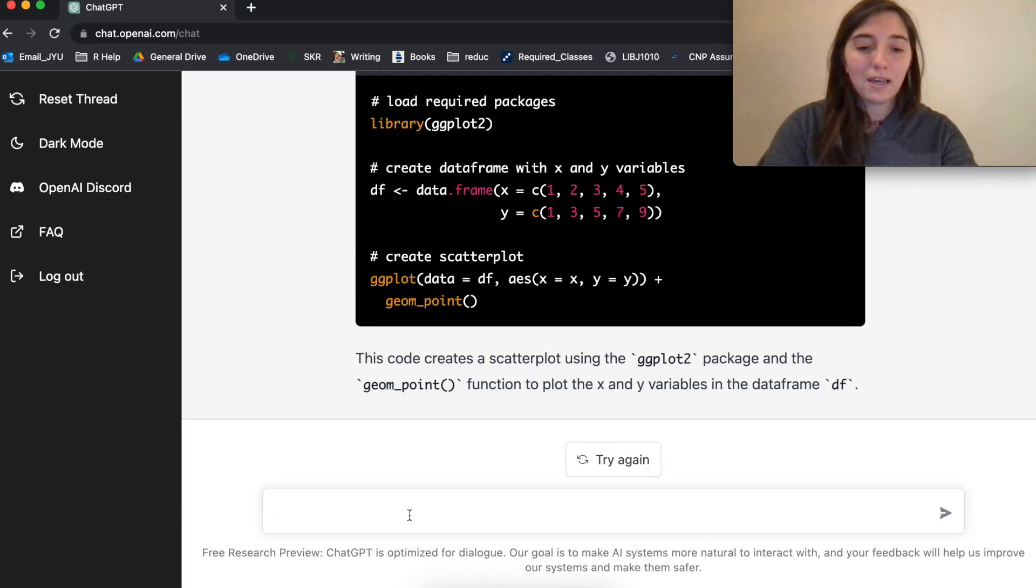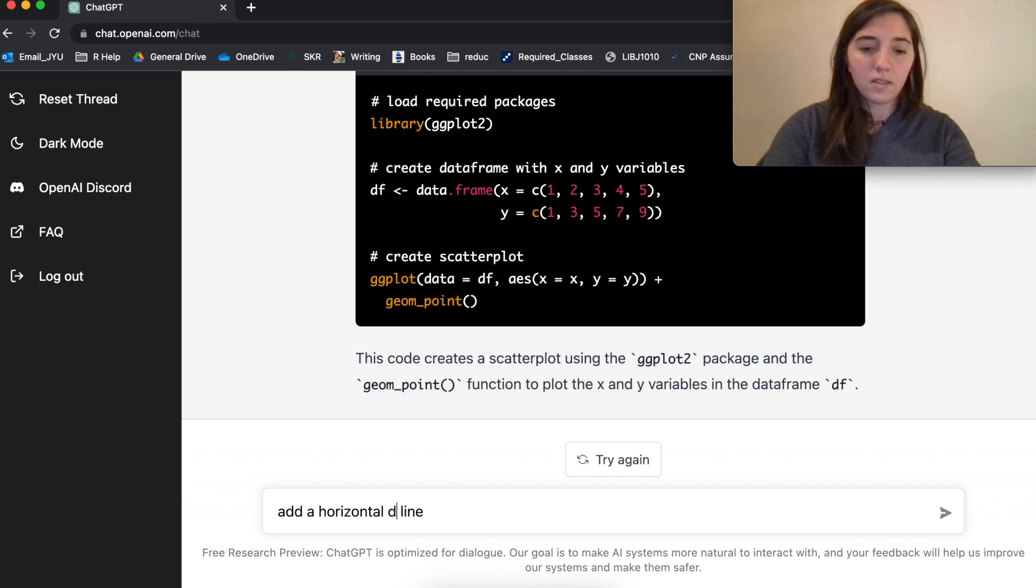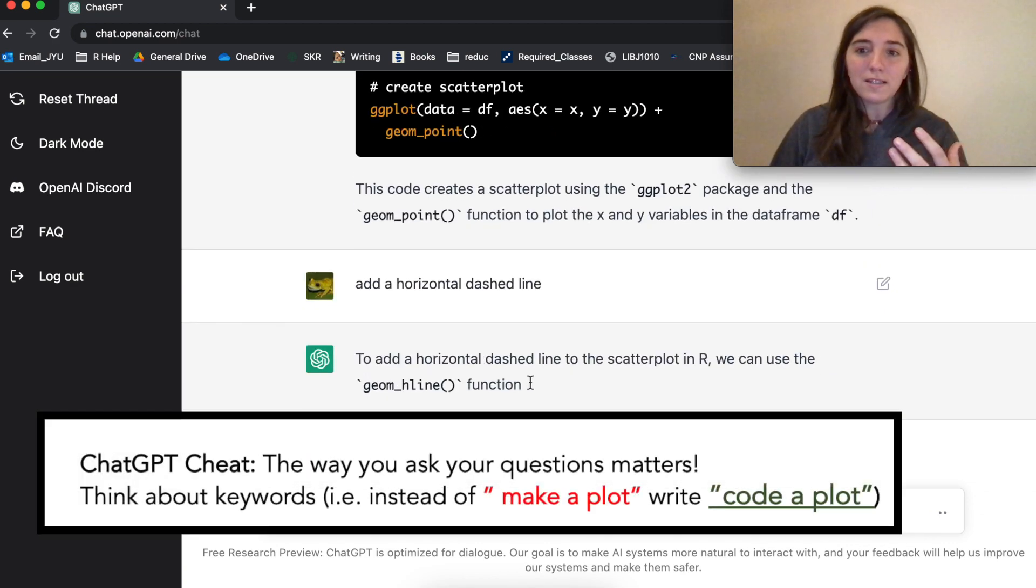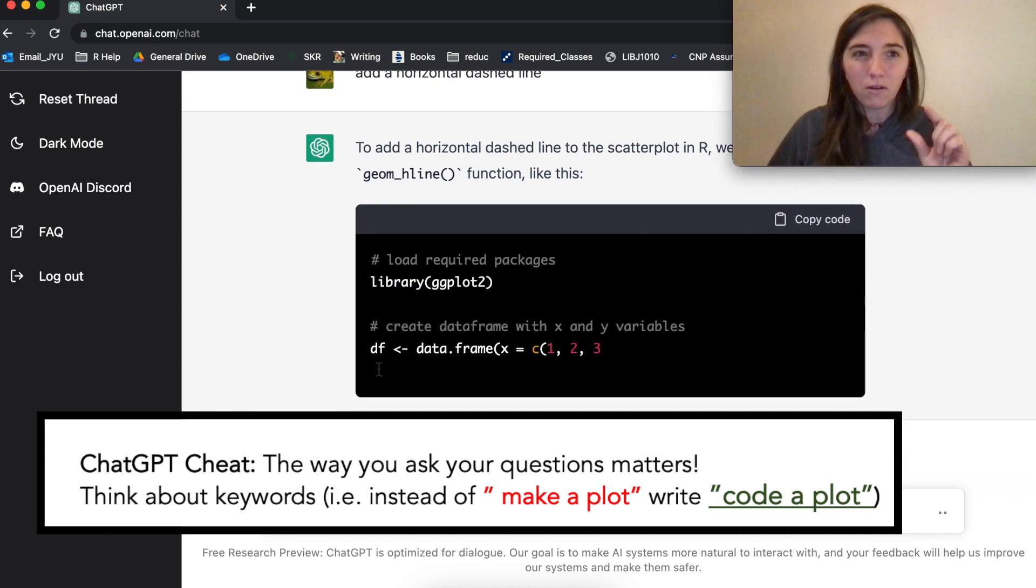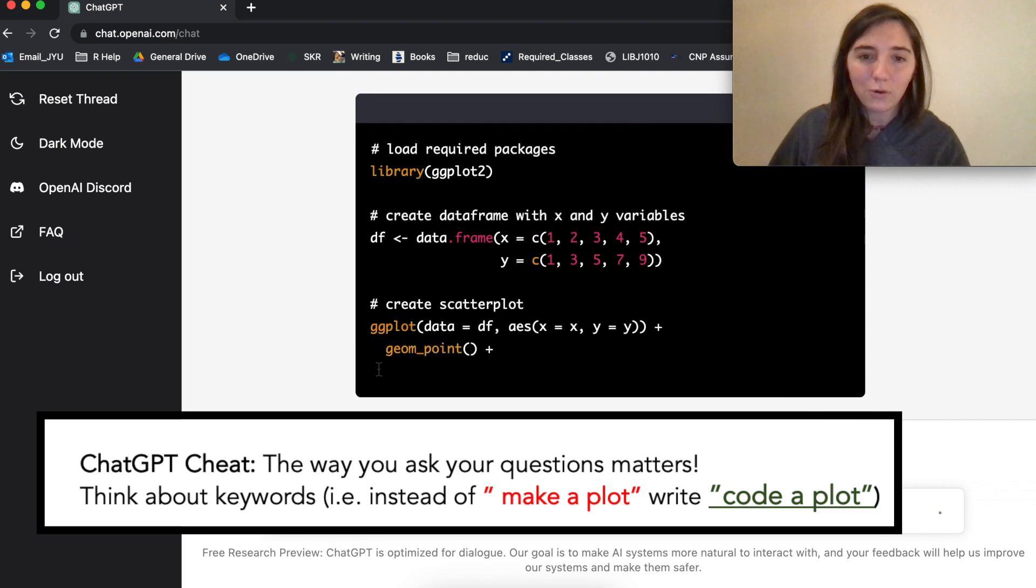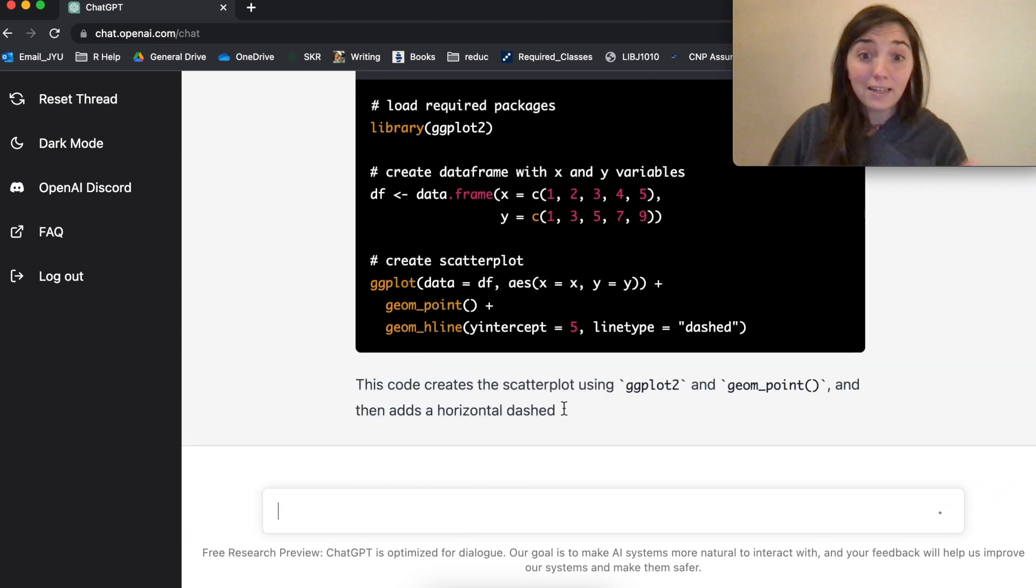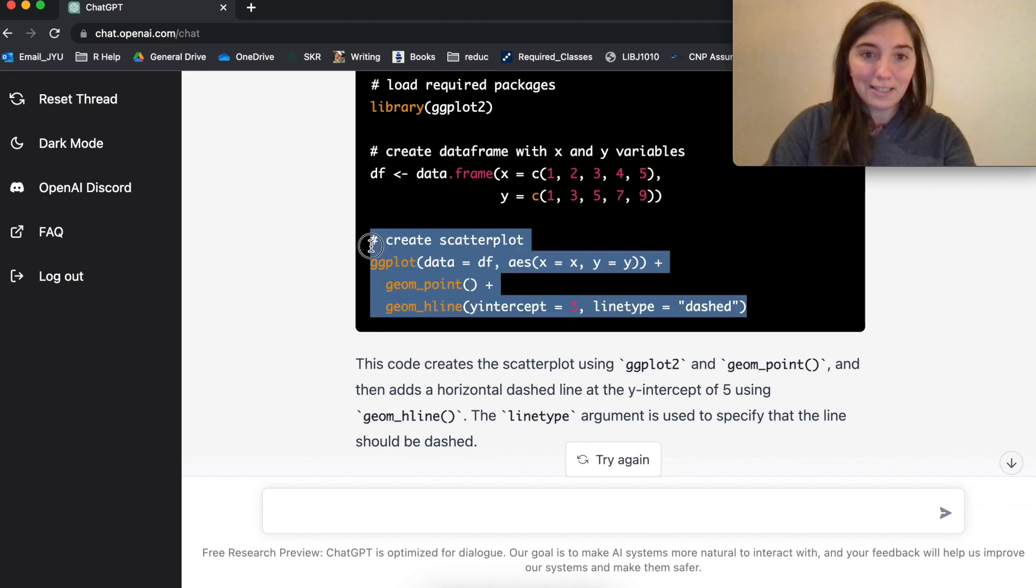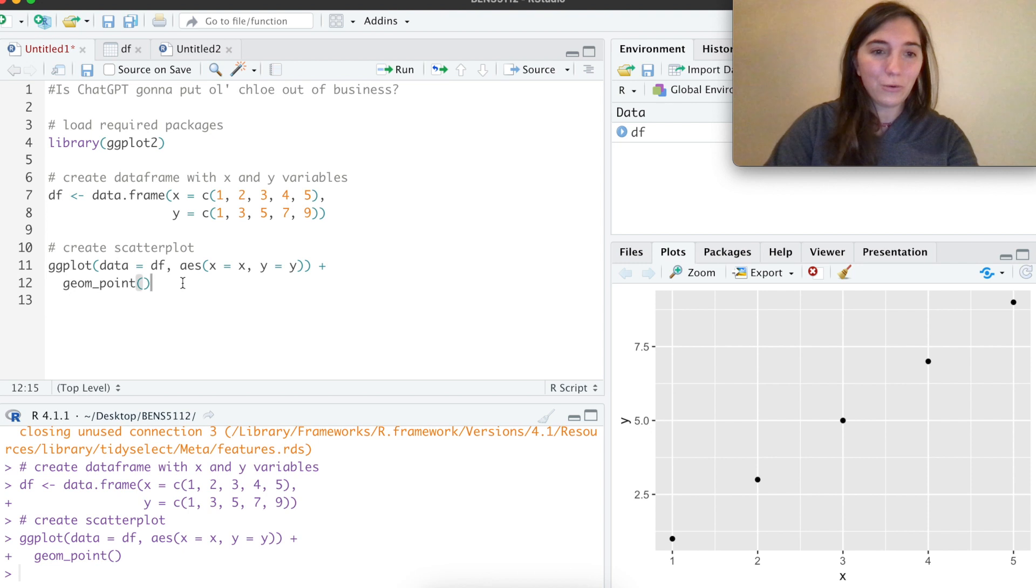So let's say add a horizontal dashed line. Let's just see what else we can make it do. Because what I've noticed when using this is that the adjectives and the nouns that you use are really important. So here it's creating the scatter plot like before, and it correctly uses this hline function. What it did is that it added this hline. Let's copy and paste this to our code.